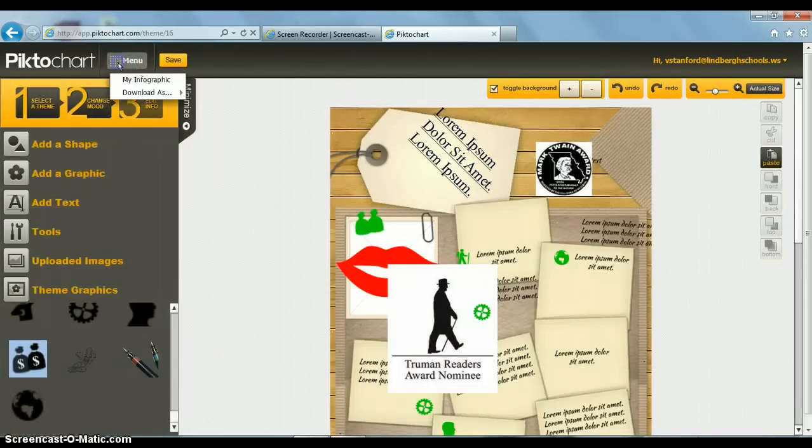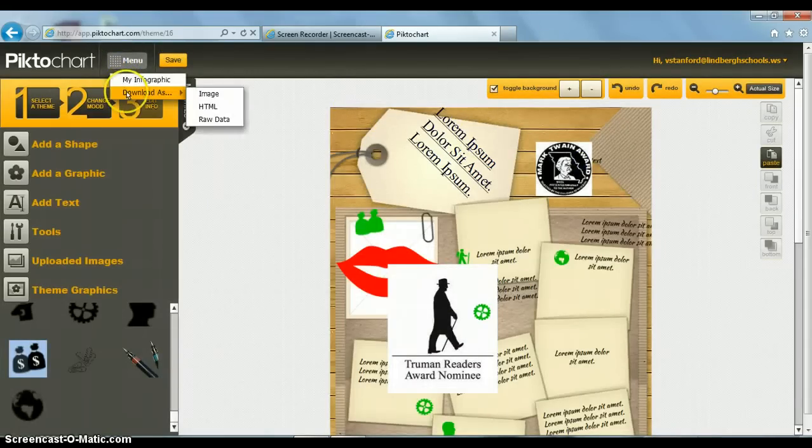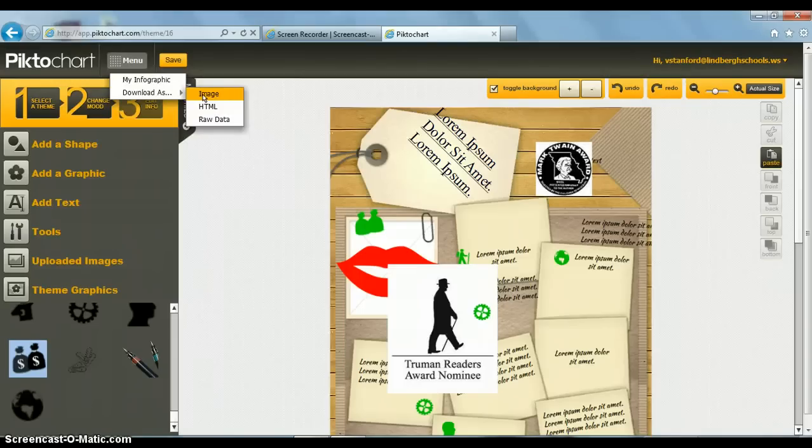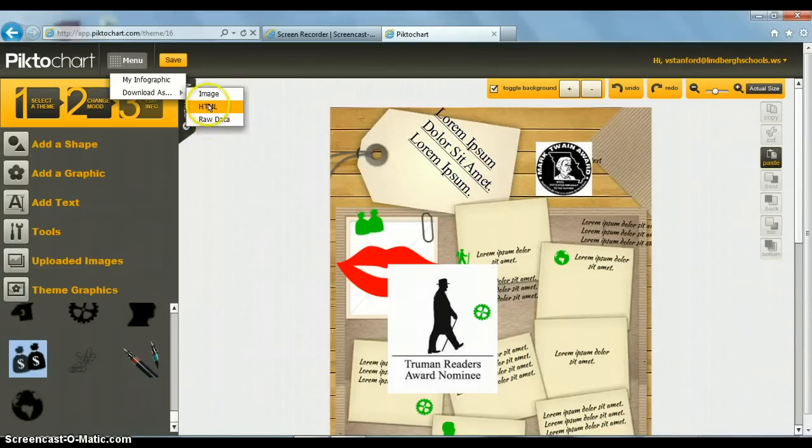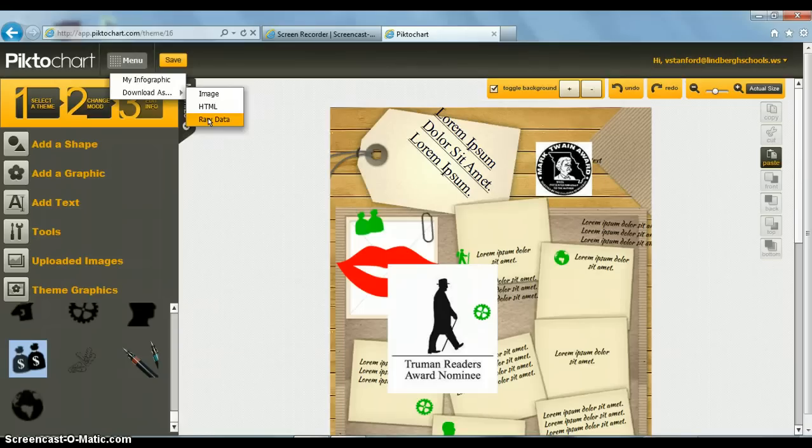Or I can look at the menu and download one that I just made as an image, HTML, or raw data. The HTML and raw data are not available yet in static forms for the account that I have, but they're working on it.